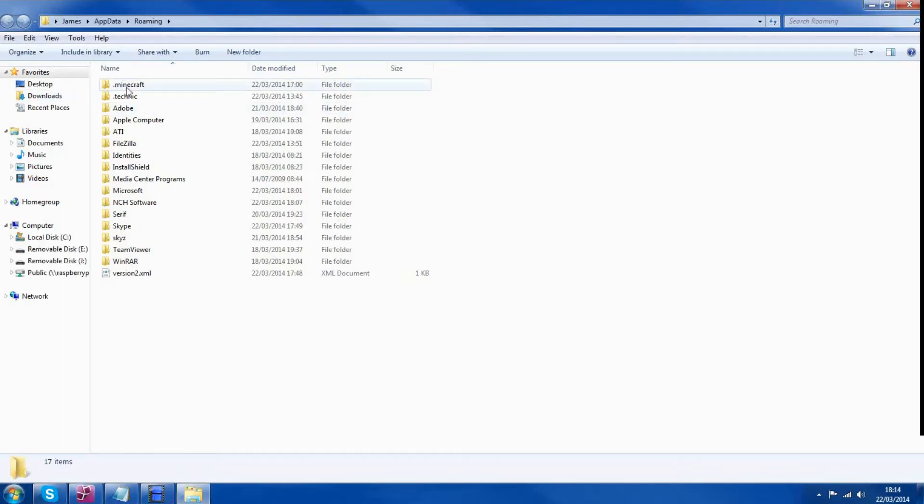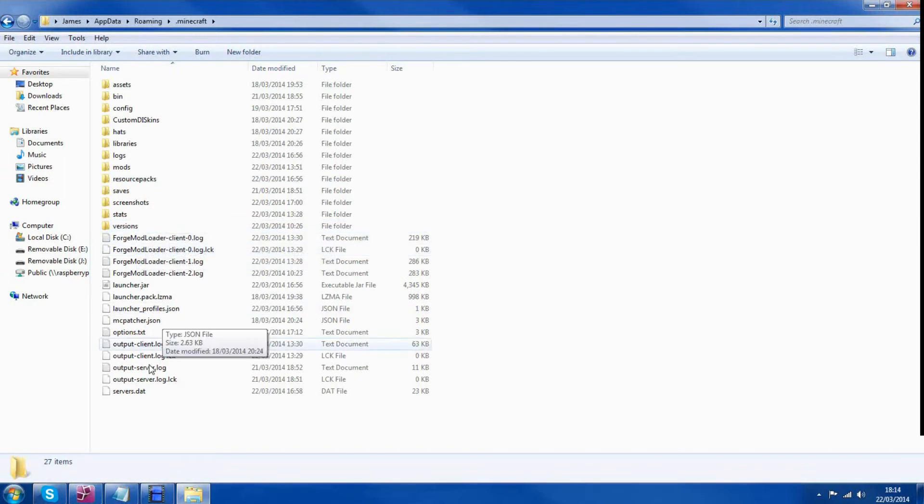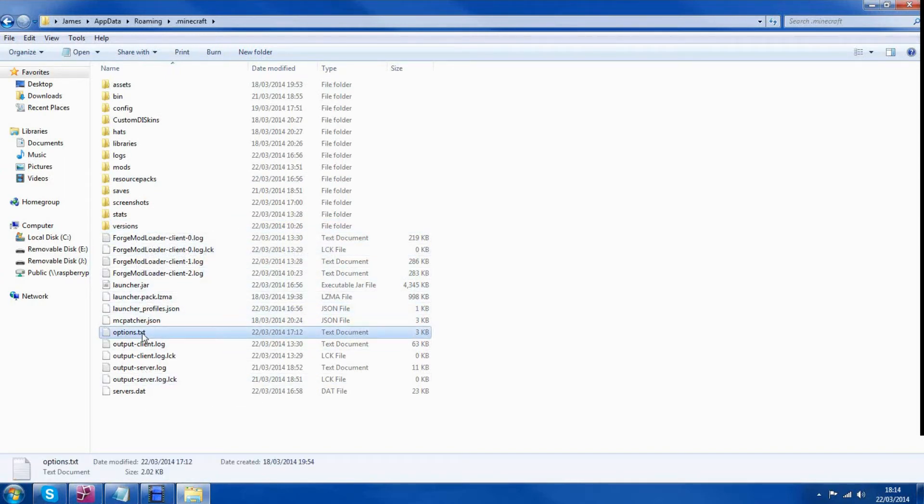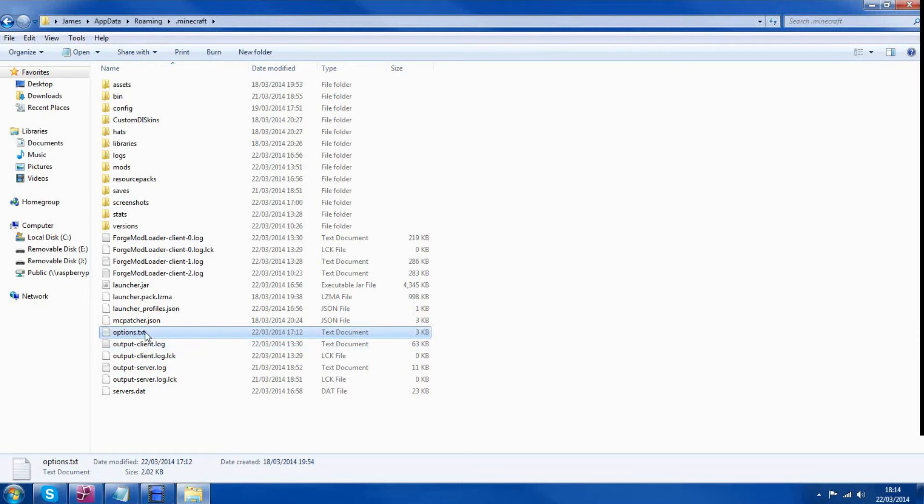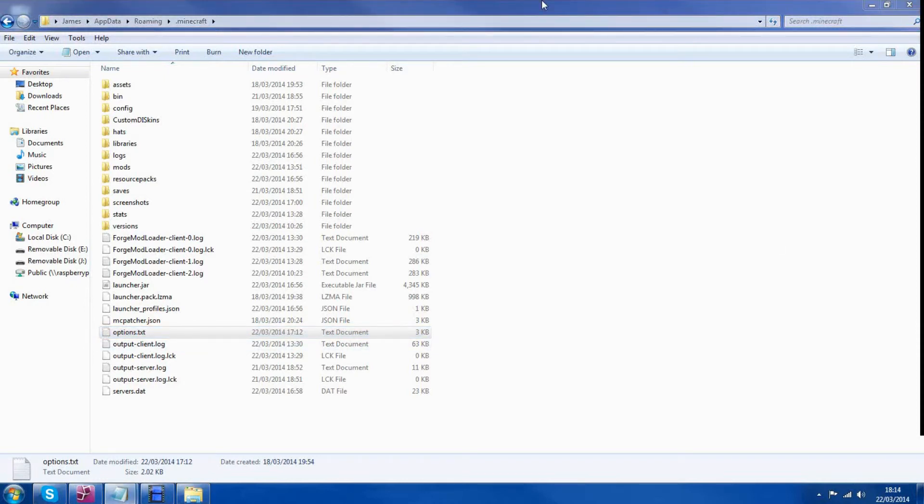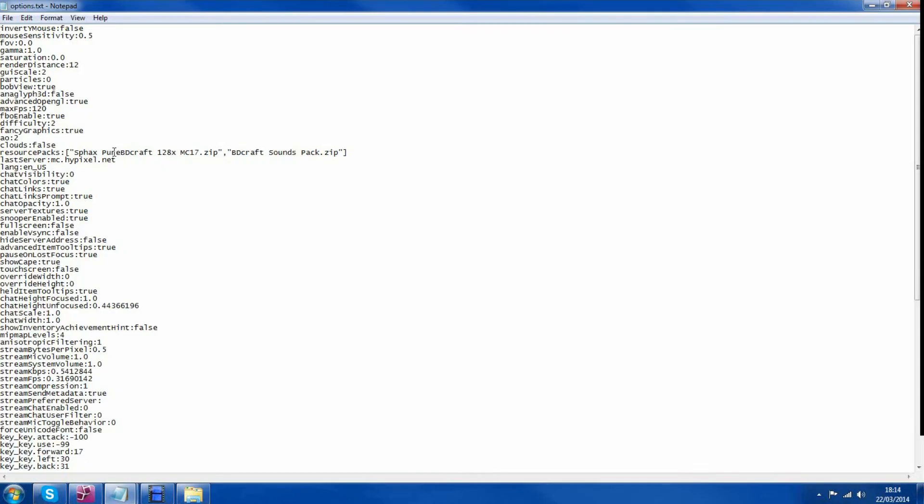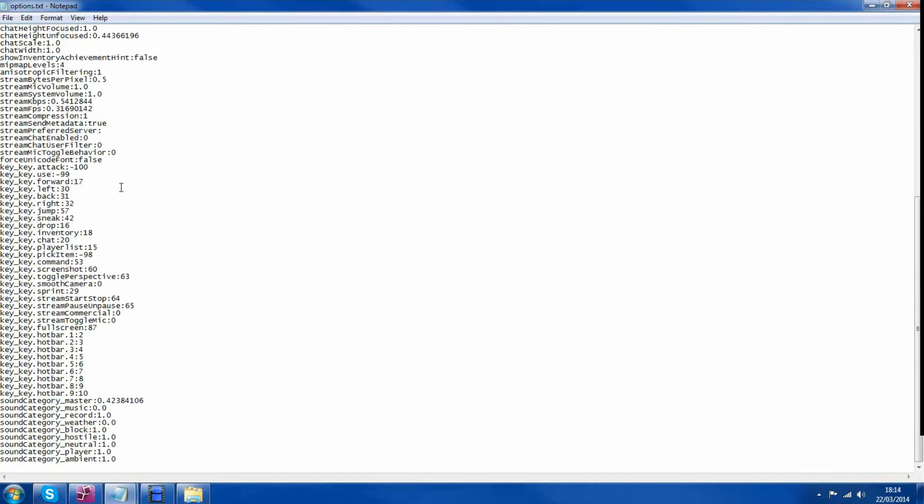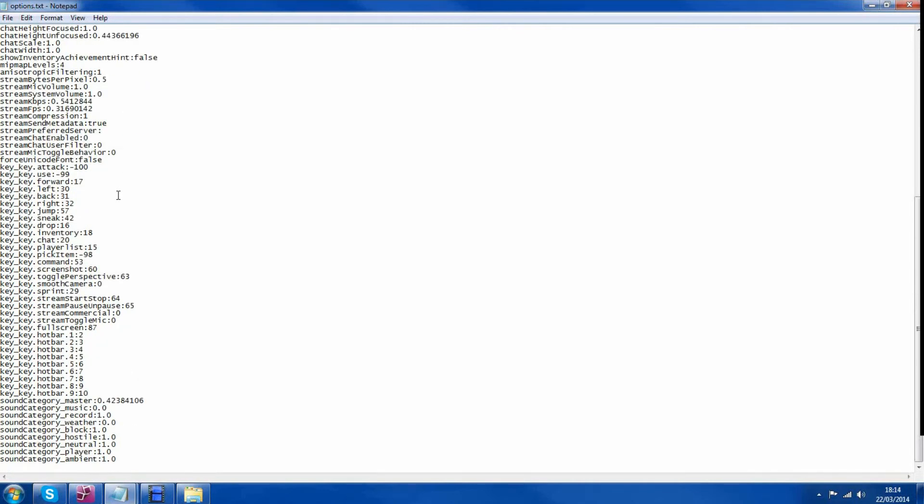You want to click the .minecraft folder and then scroll down to where it says controls or options. Here is options and options contains everything from your video settings to your keys.